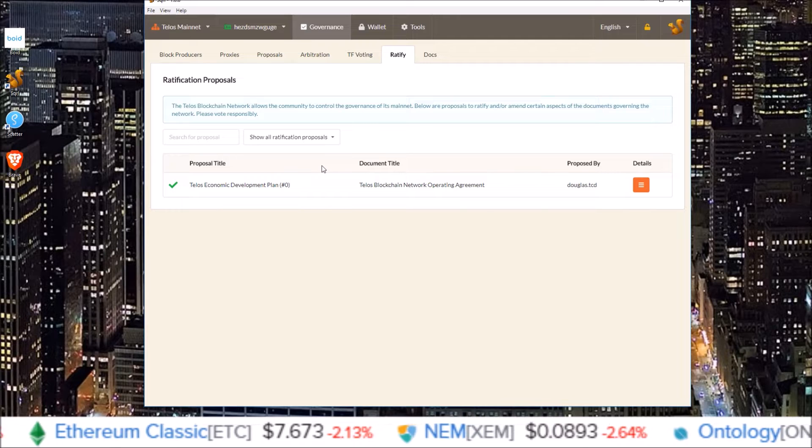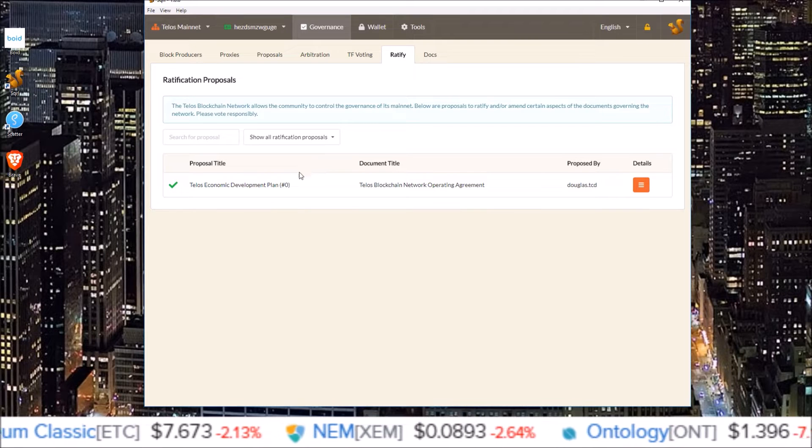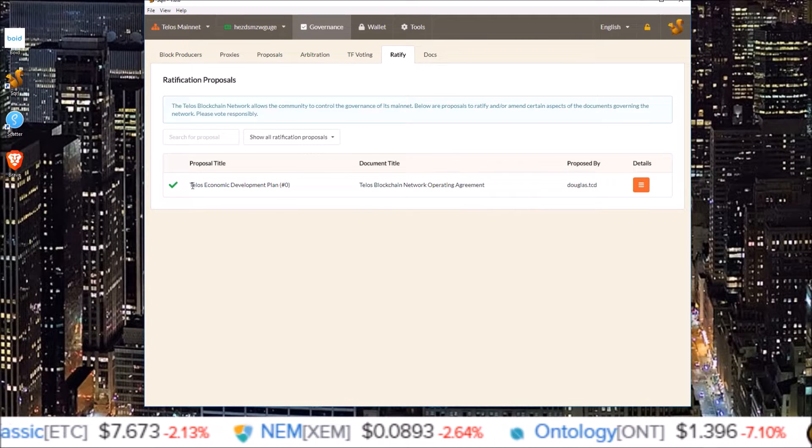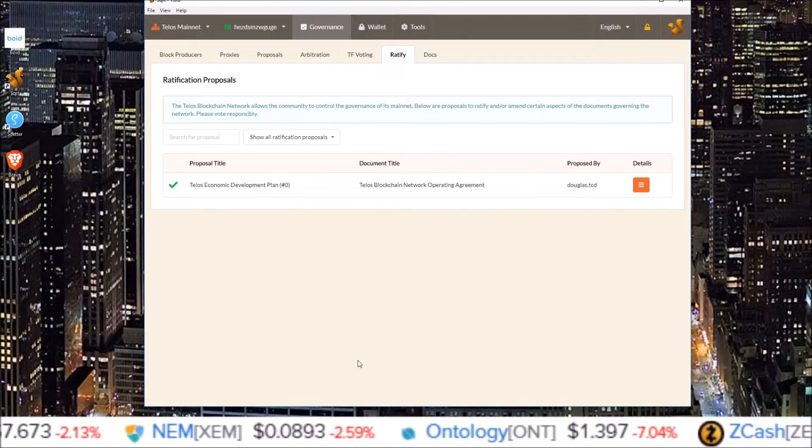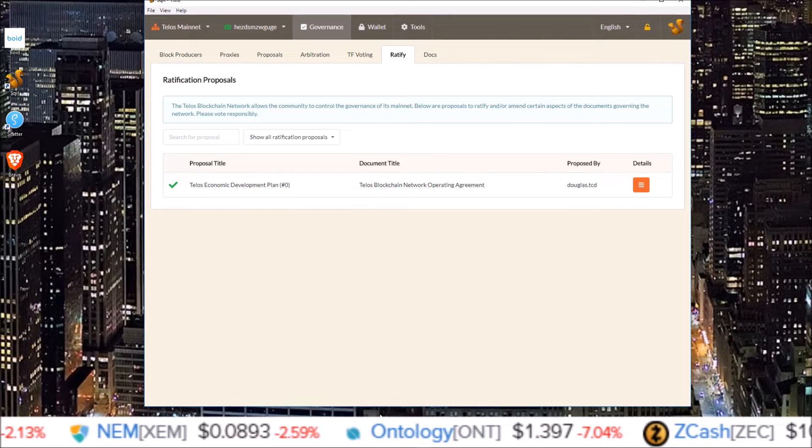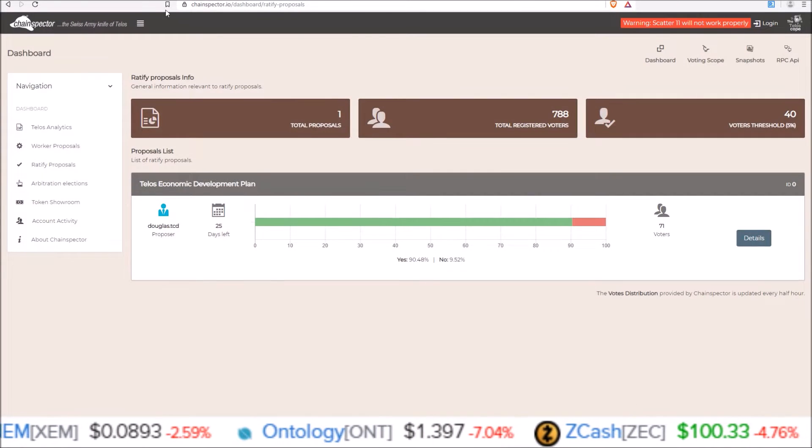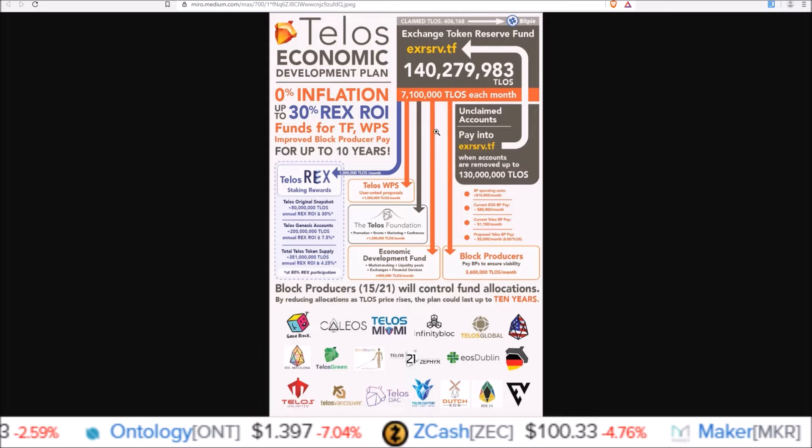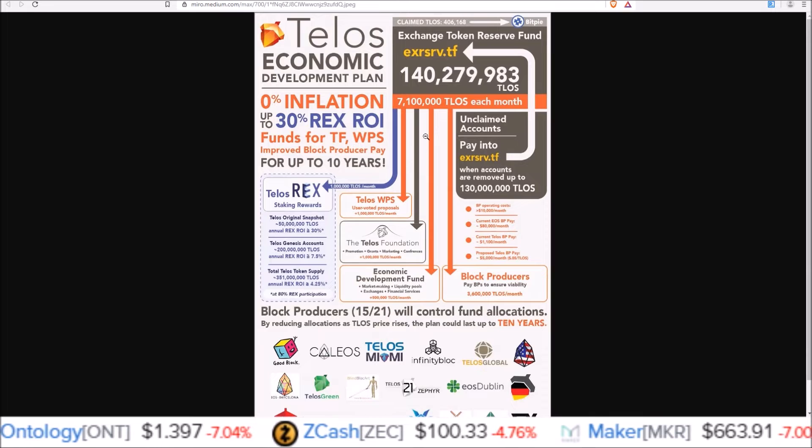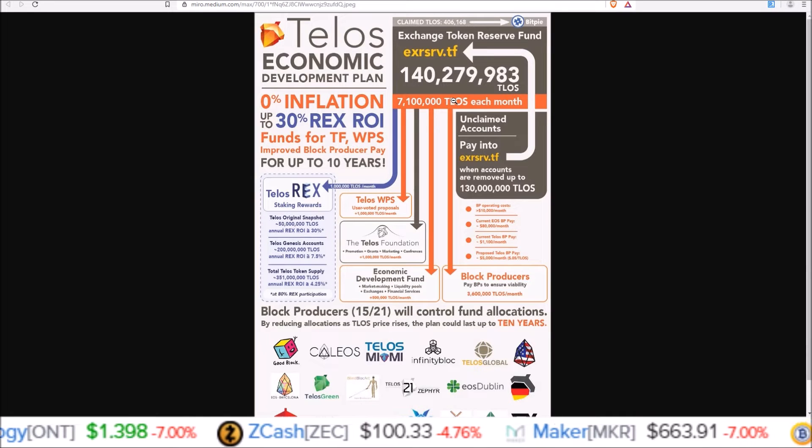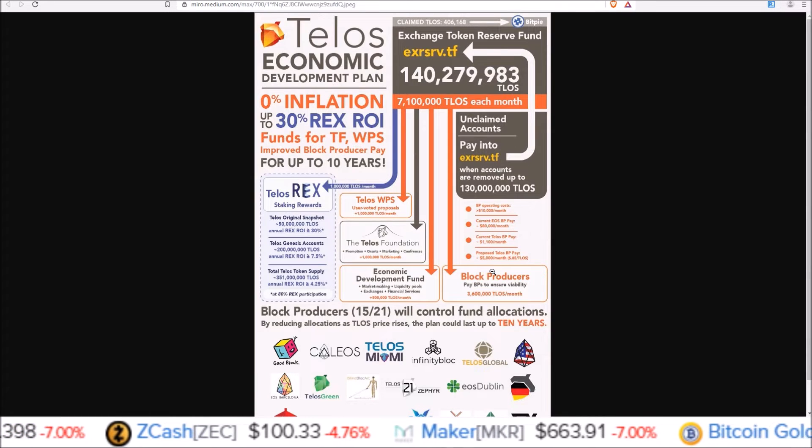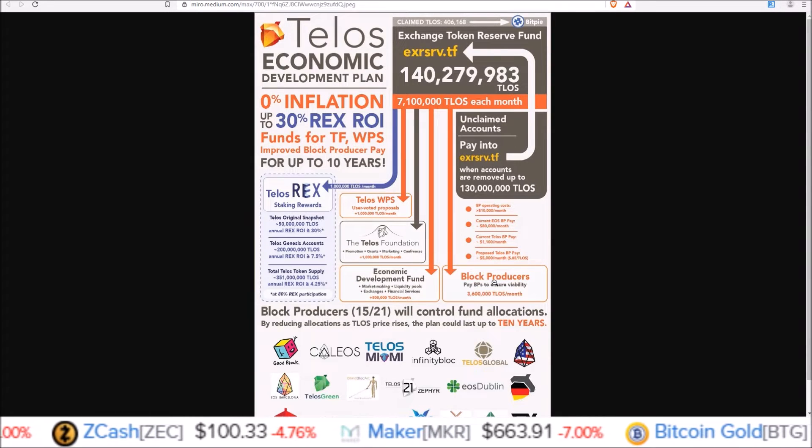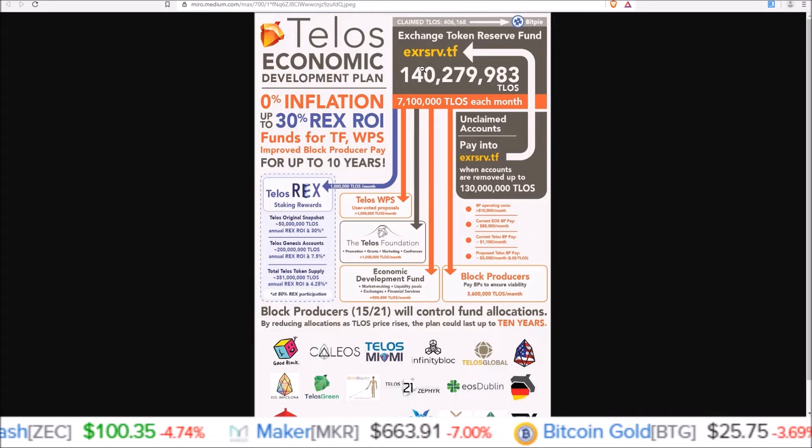And the first proposal we have up is the Telos economic development plan. I've covered this in a couple previous videos. Here it is. There has been some changes here, mainly being the fact that block producer rewards have been reduced from this original proposal.